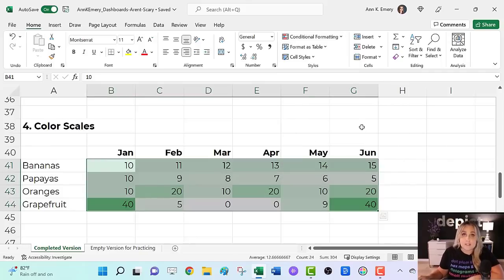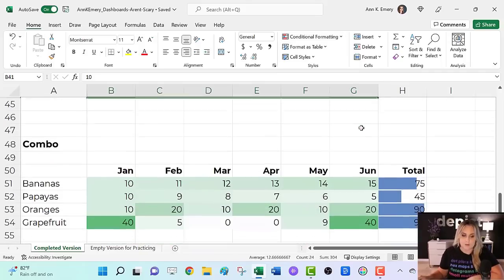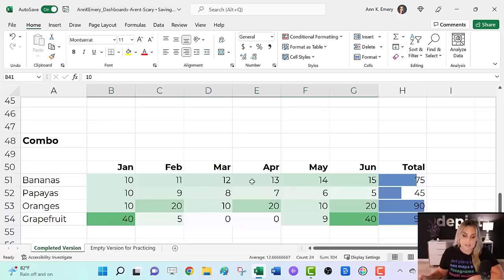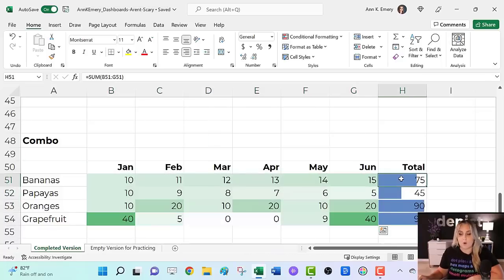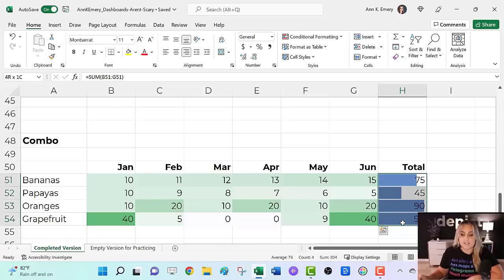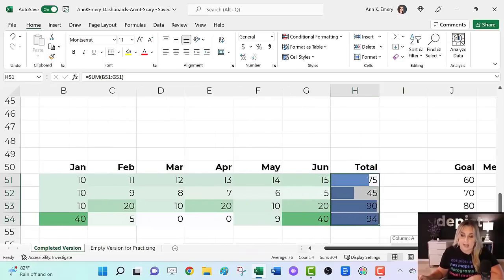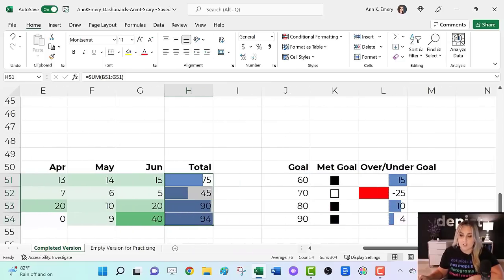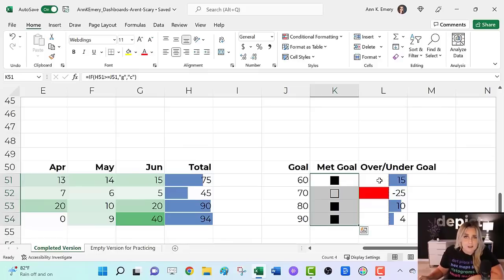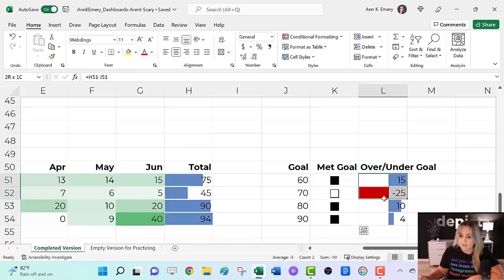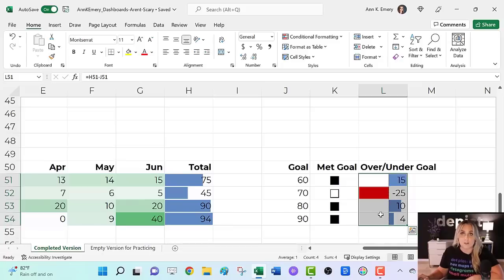Now in real life, you might use a combo of some of these techniques. You might do a color scale on the inside. You might do horizontal data bars for a total or an average. You might do webdings to compare to a goal. And you might even have another set of data bars showing how far you were over or under your goal.